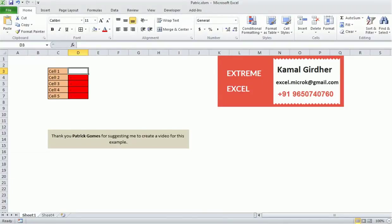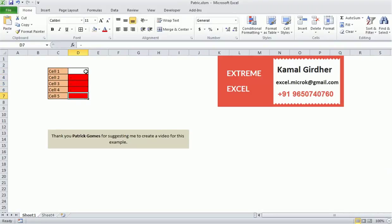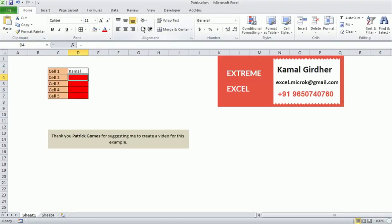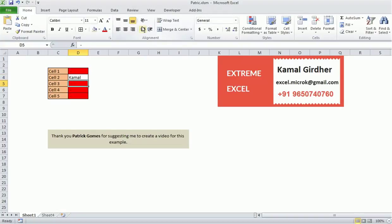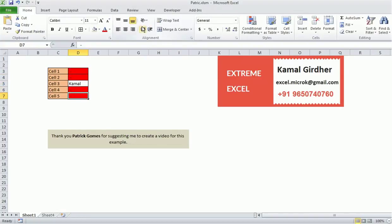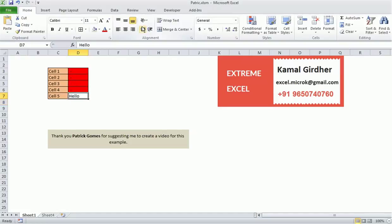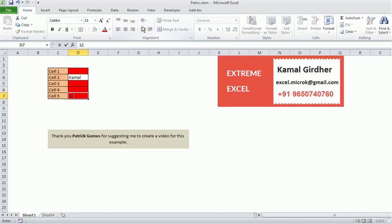Hello friends, welcome back after a long time. I received a query that a user has five cells, and if you put some text in one of the cells, the other cells should have a red background and a dash in it, and that cell color should be white and the text should appear as is.